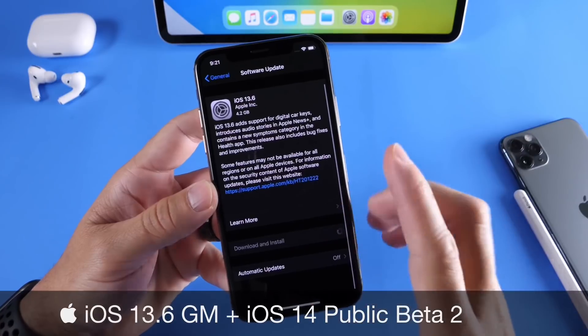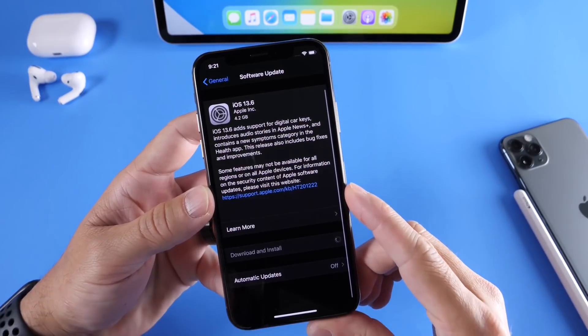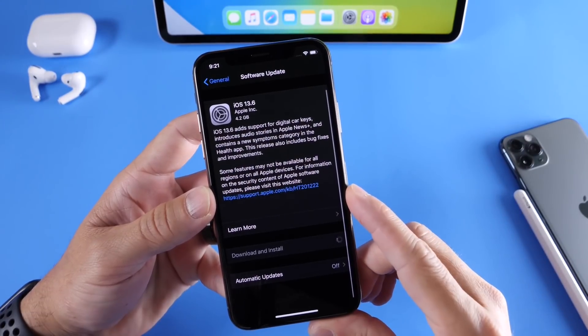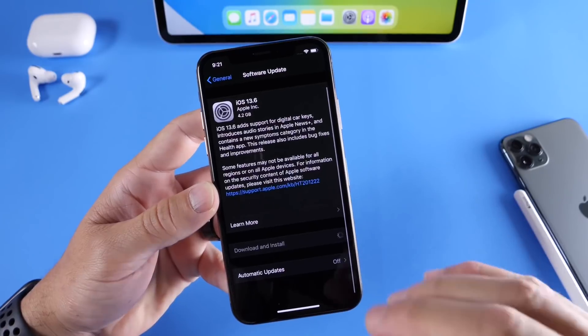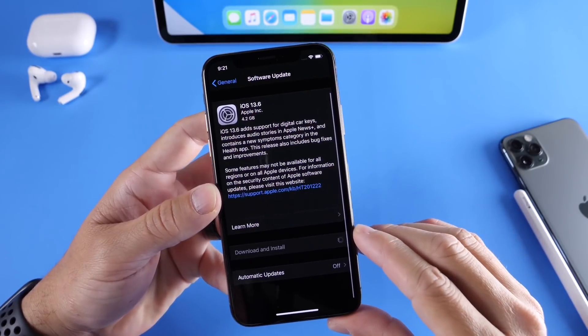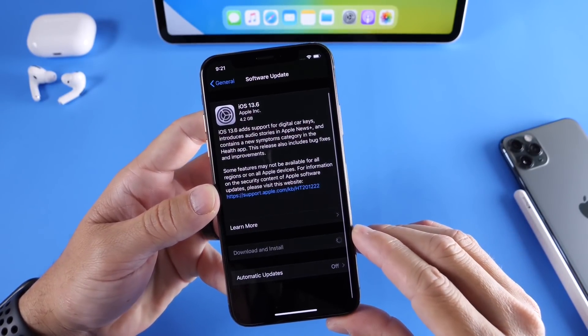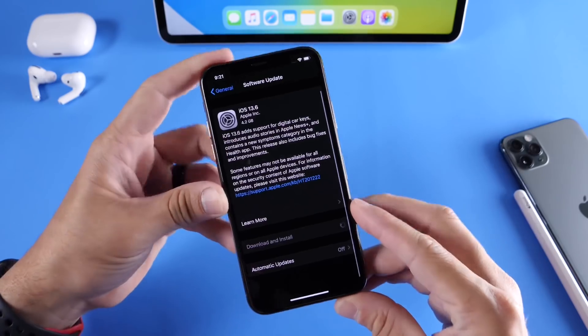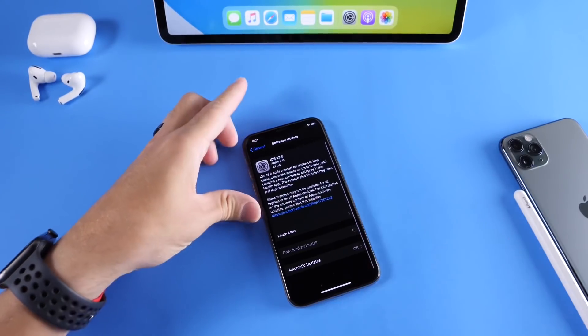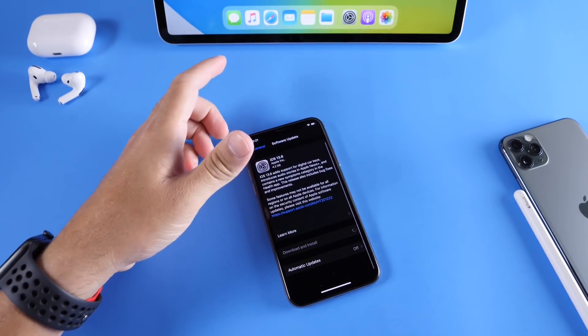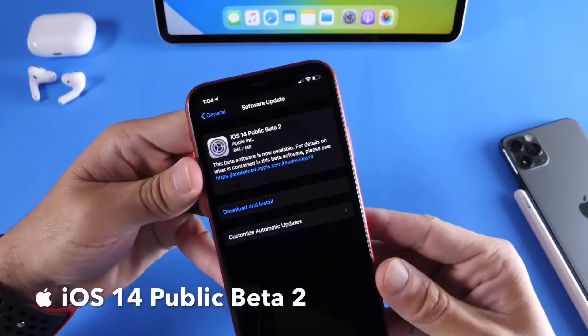Of course, this software is very important because it will be running on most devices until iOS 14 is released later this year. In this video, as per usual, I want to go over some of the latest changes and improvements to 13.6. But before we get to that, I want to talk about iOS 14 for a second here.